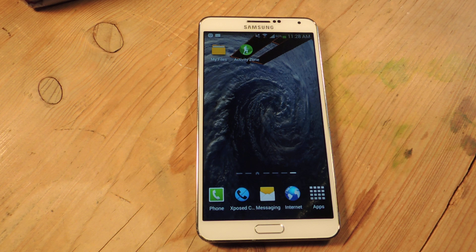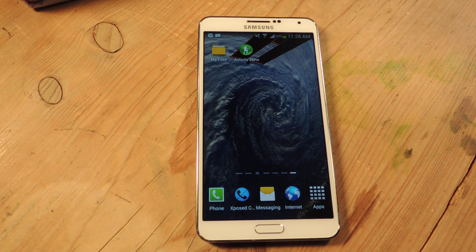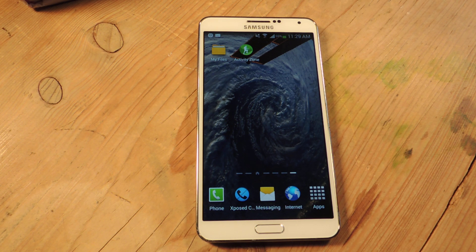I'm going to show you how to load the Galaxy S5 Active exclusive app called ActivityZone. This app is only shipping with the Active, and as far as we know right now, it's only going to ship with the AT&T variant. But TK Tech News, who leaked the Galaxy S5 Active, has pulled the APK for ActivityZone and made it available for us. I've got the download link for that in the article.